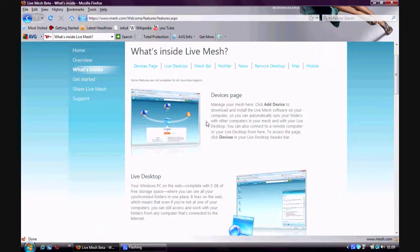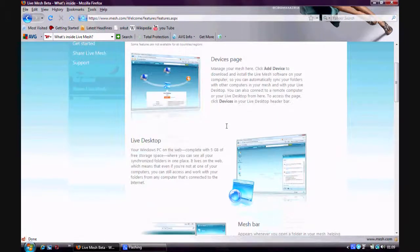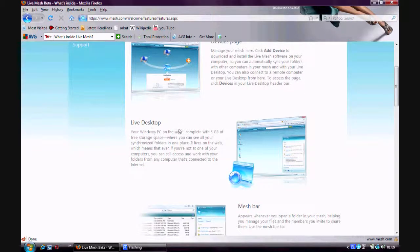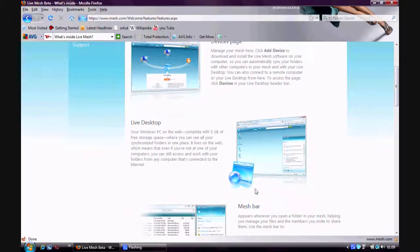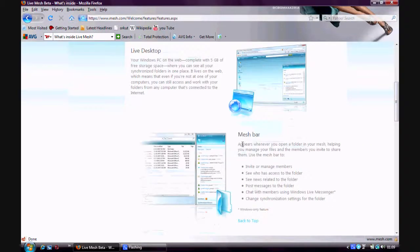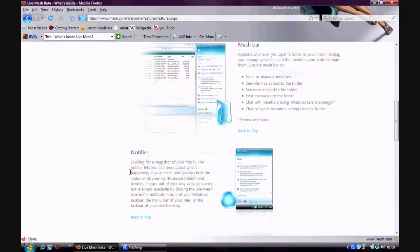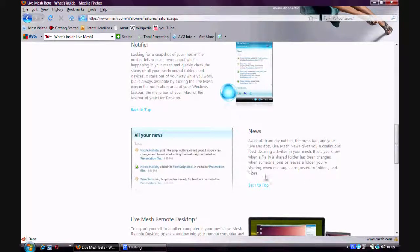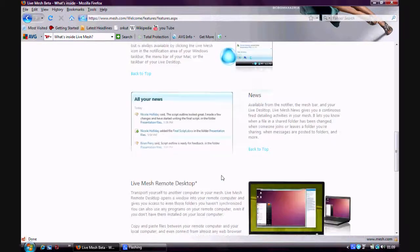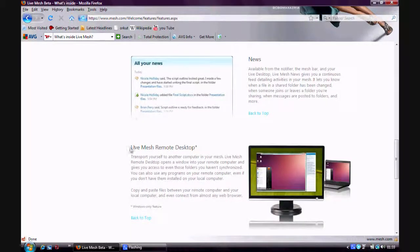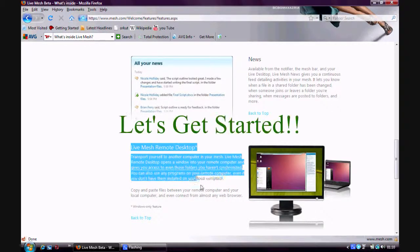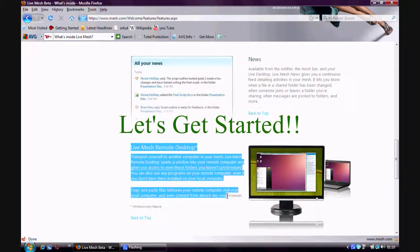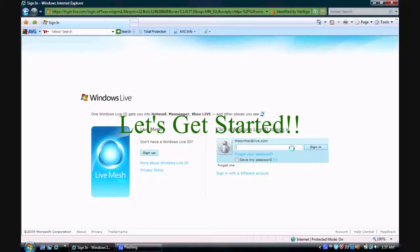You have live desktop which gives you 5GB of free space. Then you have a mesh bar for managing members and files. Notifier gives you a snapshot of your mesh. And the most important is the live mesh remote desktop for accessing the desktop of other computers connected in your mesh.